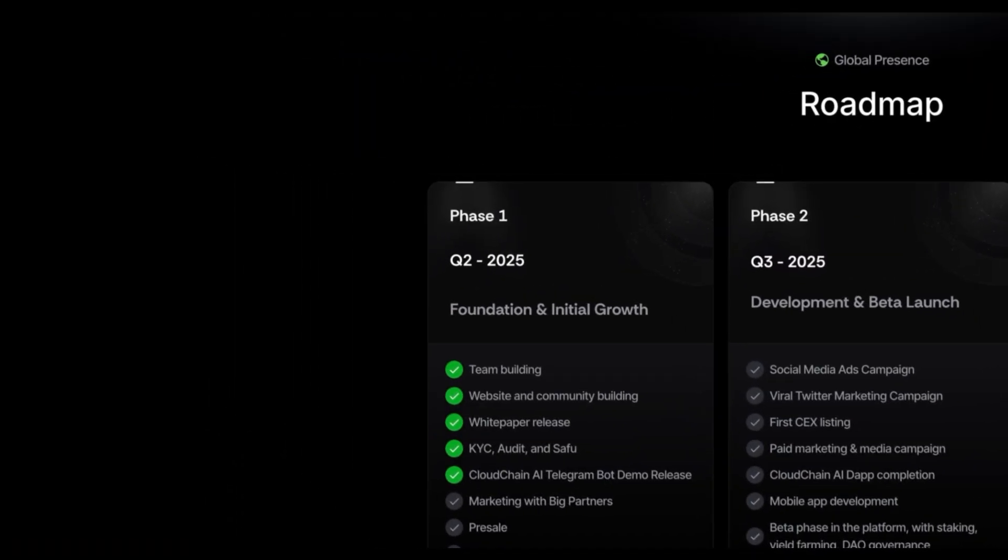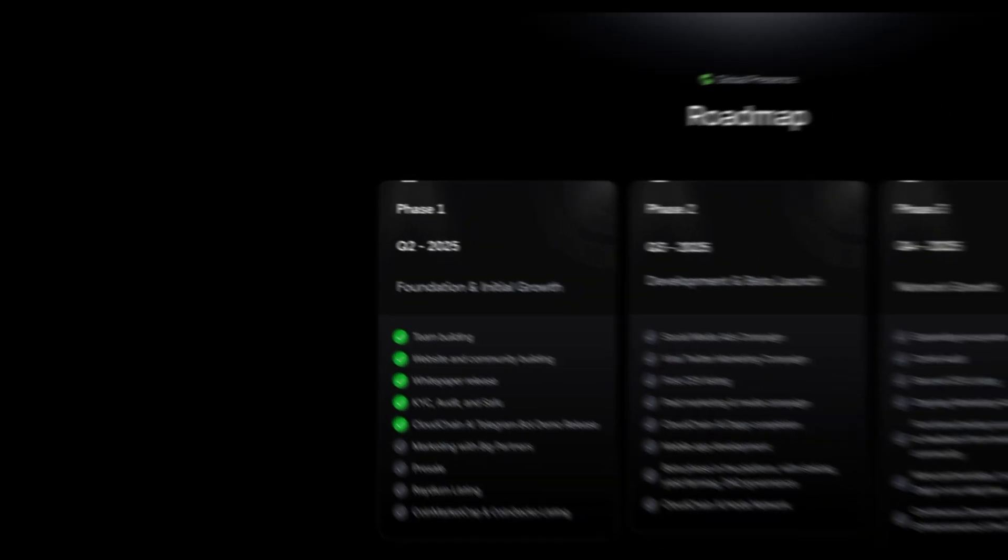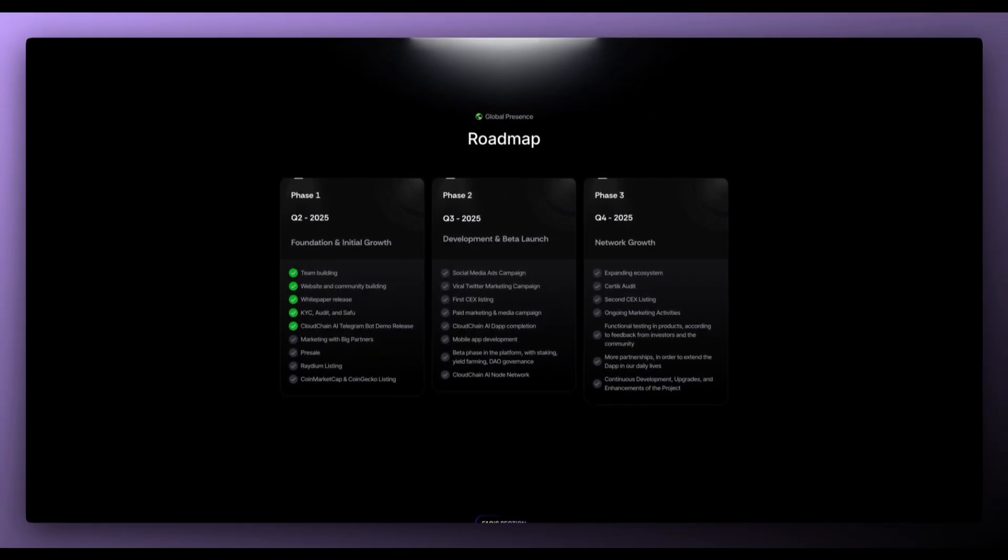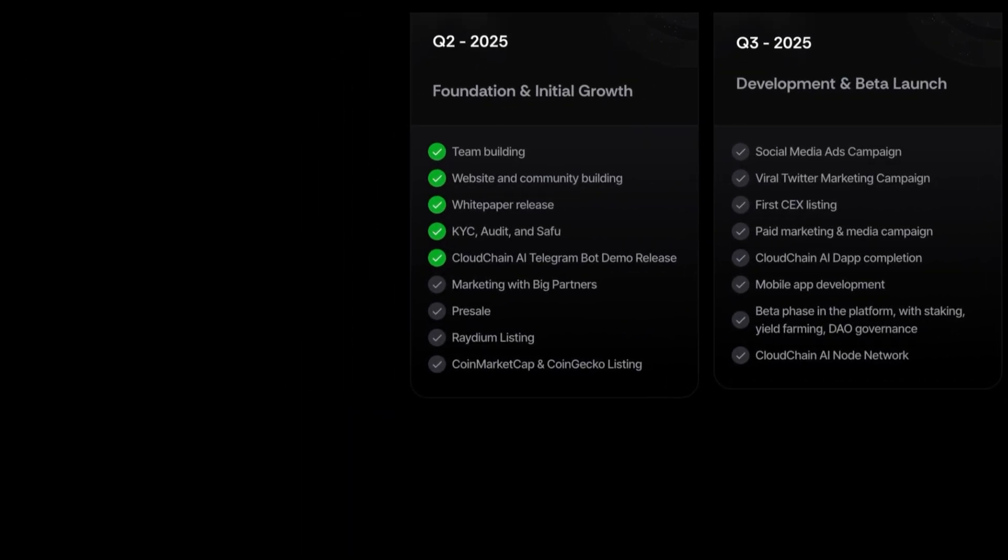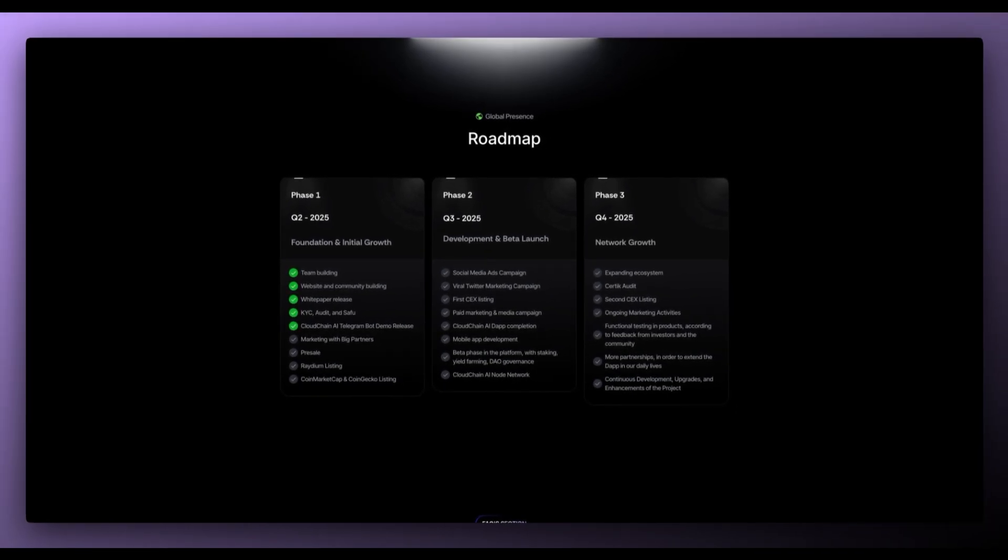And according to the roadmap, we're in phase one, the foundation and initial growth. They've already done their team building, website and community building, white paper release, KYC, Audit and Safu, CloudChain AI Telegram bot demo release. Next up are their marketing with big partners, pre-sale, radium listing, coinmarketcap and coingecko listing.